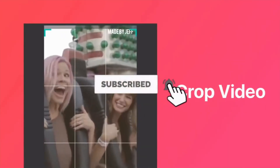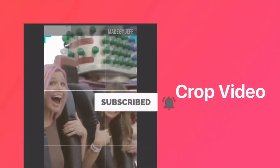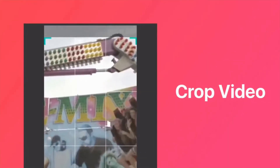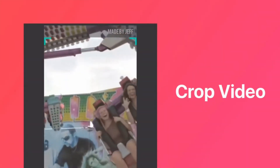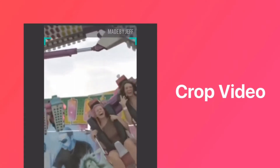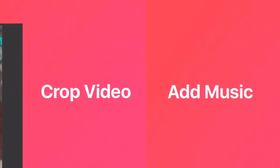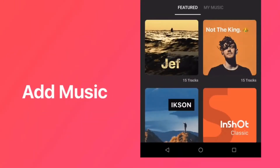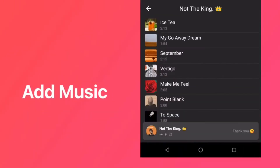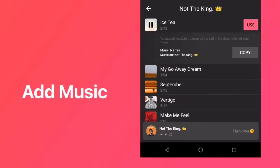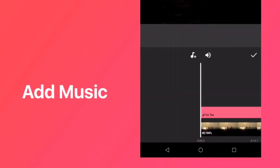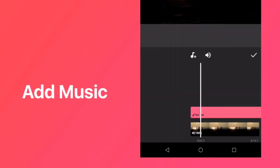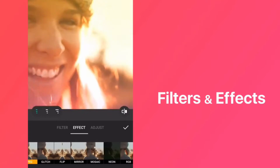With InShot, it's super easy to drop unwanted parts of the video. InShot also has a huge music library that is 100% free and will be updated constantly — choose what you like.